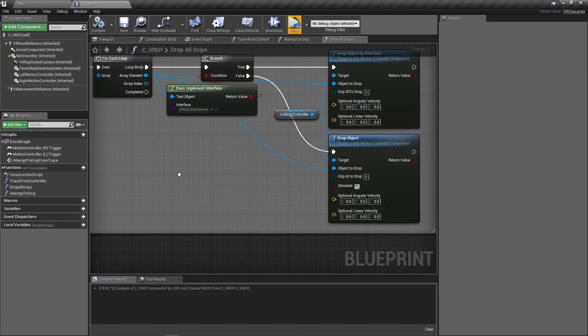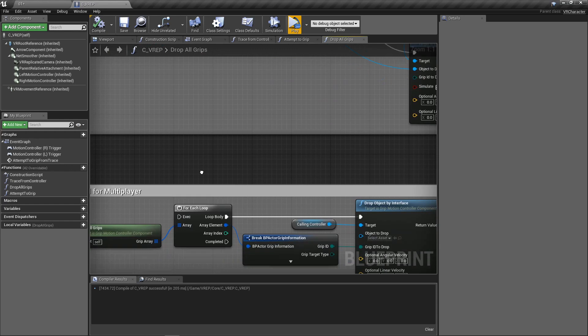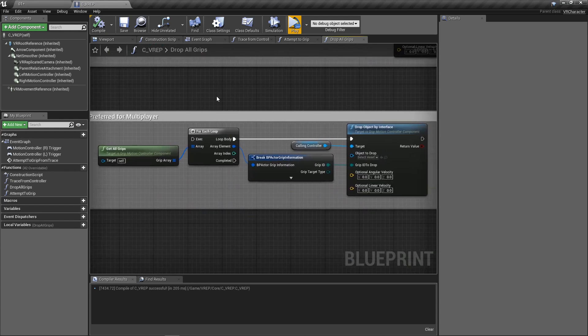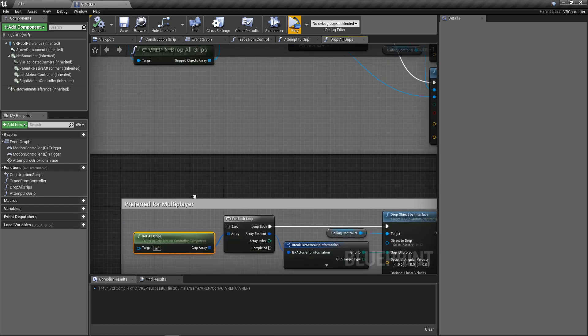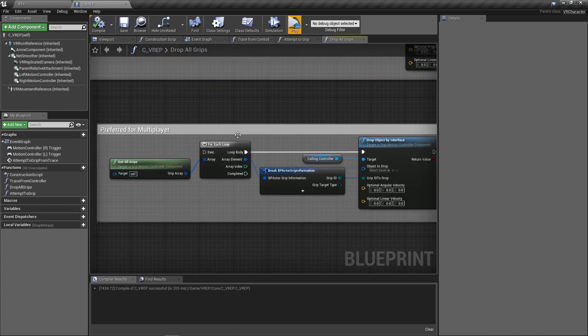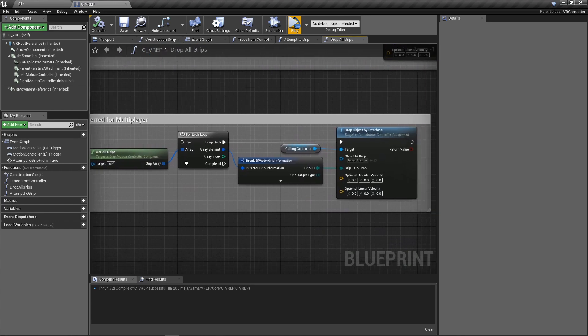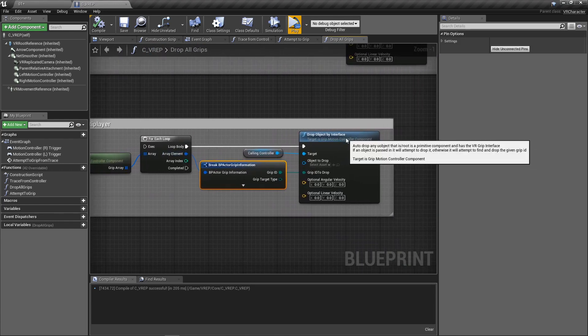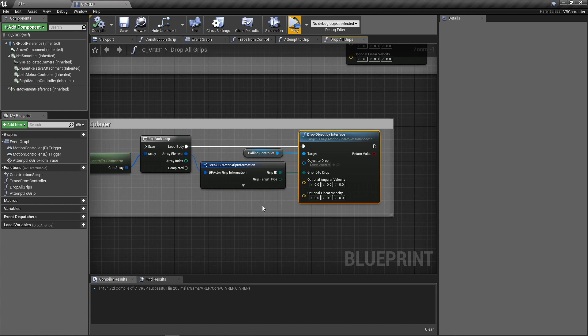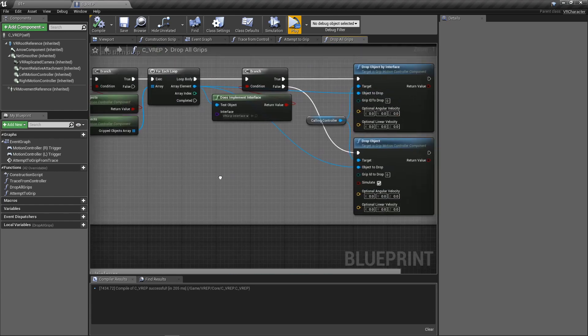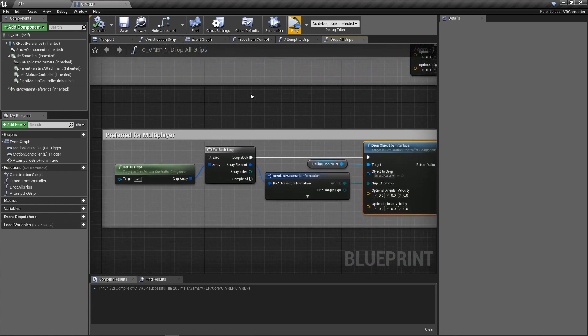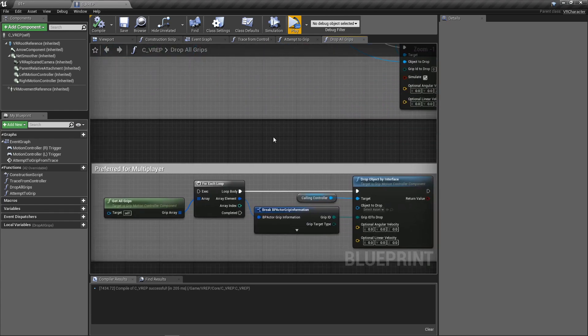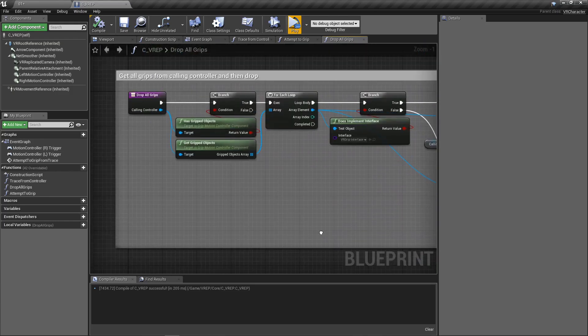Now, something else to note here is that in multiplayer, it has been noted by Mordentral that it is better to use get all grips instead of get gripped objects for dropping them. And that way you can get the grip ID by breaking this element here and then dropping by interface with the grip ID instead of the object. It's apparently buggy. Just so you know.